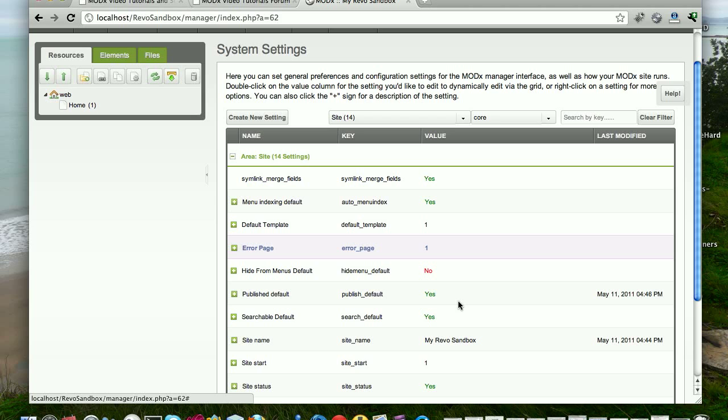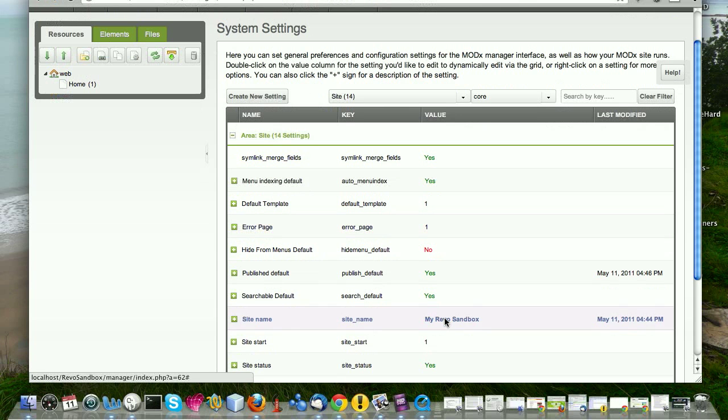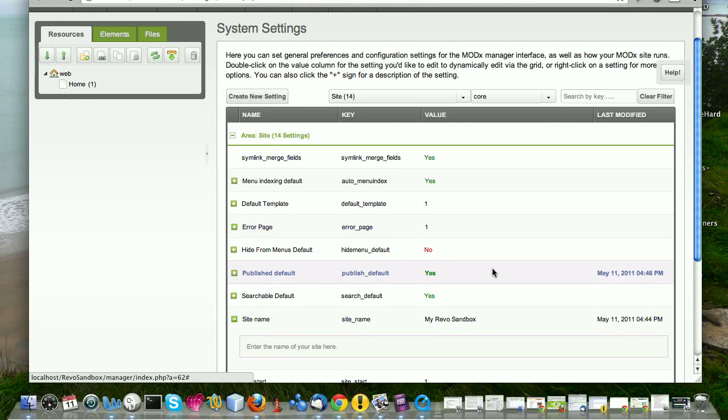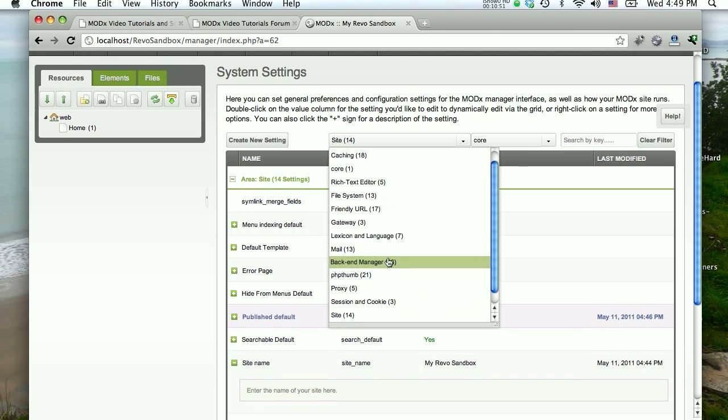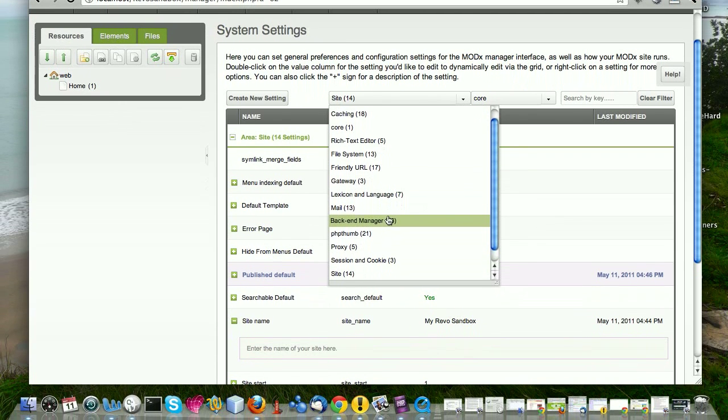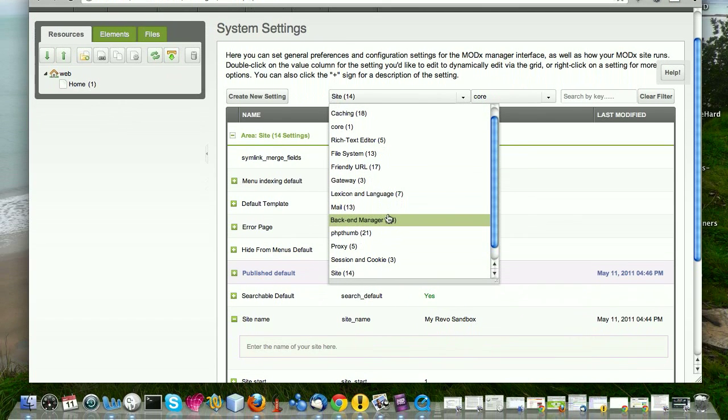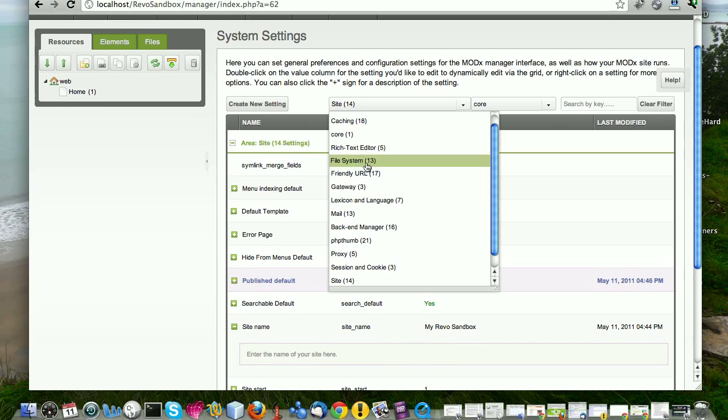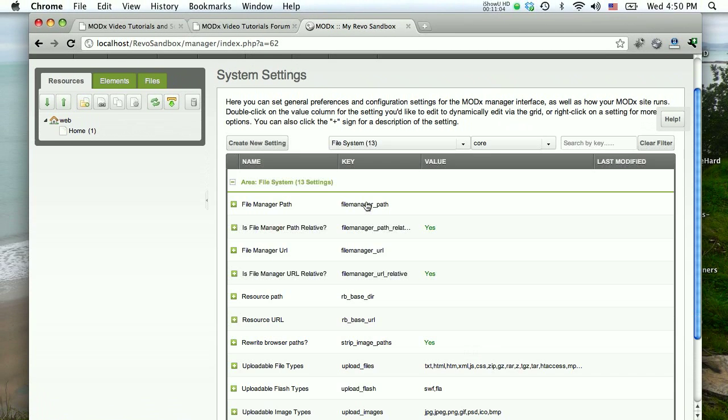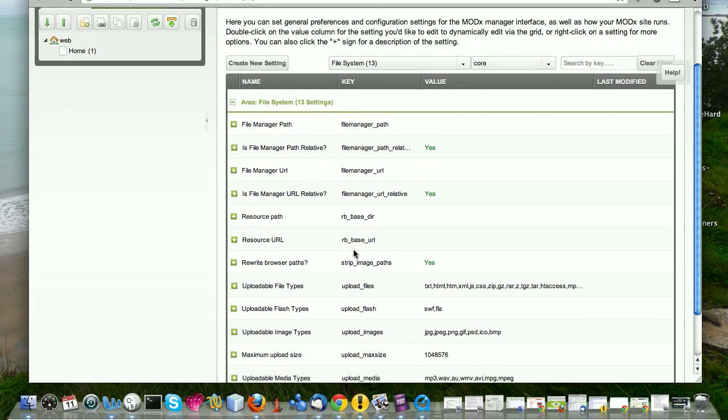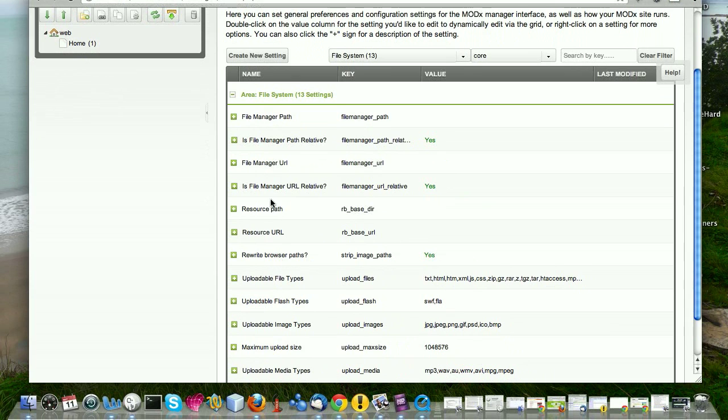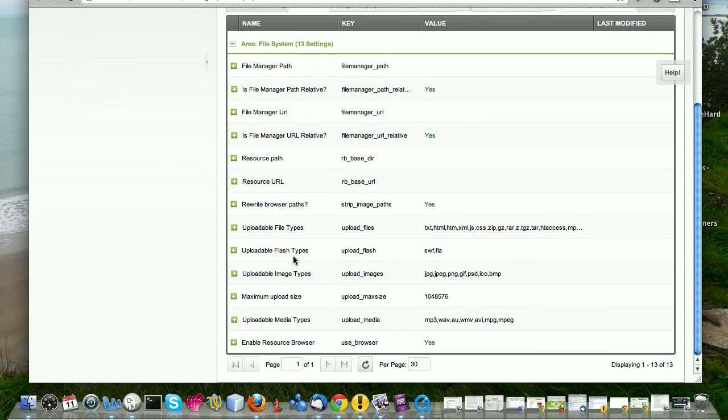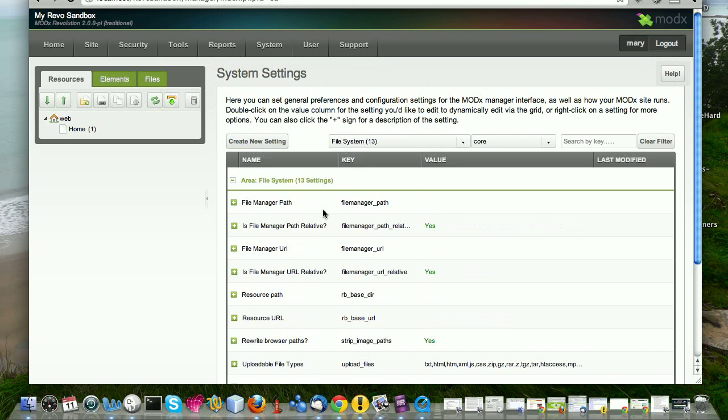So that's just a brief overview of system settings. And there are other settings. The main thing I wanted to show you is how to change them by double clicking on the value field. That's how you change them and how to easily sort through and see where a particular setting that you want might be hiding. So for example, you might be thinking about how files are stored in my site. And so you'd think, oh, that probably would be in the file system. And for sure it is. This is where you set all your manager paths and your resource paths and what kind of file types people can upload and stuff like that. And we're going to look at all of this as we go along.